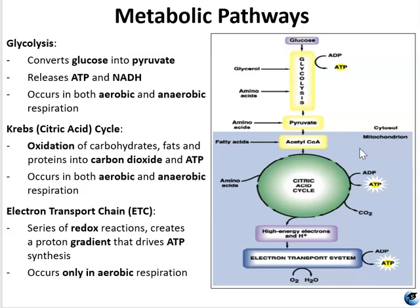Glycolysis begins with a single six-carbon glucose molecule and ends with two molecules of three-carbon sugar called pyruvate. Pyruvate may be broken down further after glycolysis to harness more energy through aerobic or anaerobic respiration. But many organisms, including many microbes, may be unable to respire. For these organisms, glycolysis may be their only way of generating energy in the form of ATP.